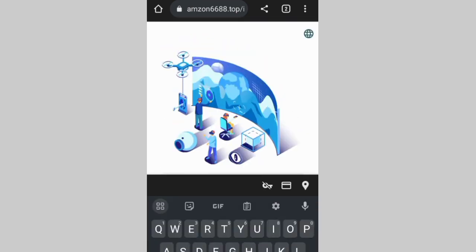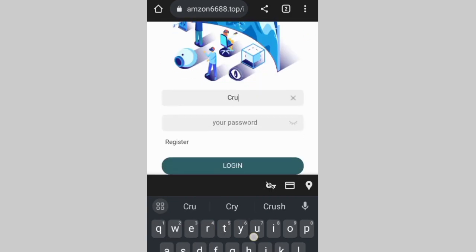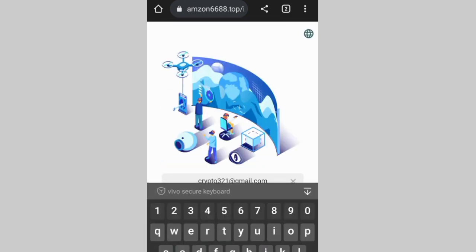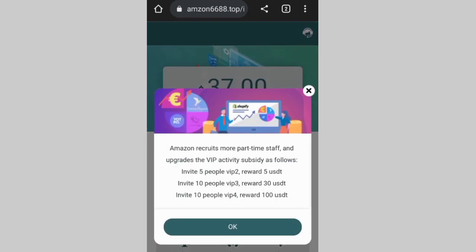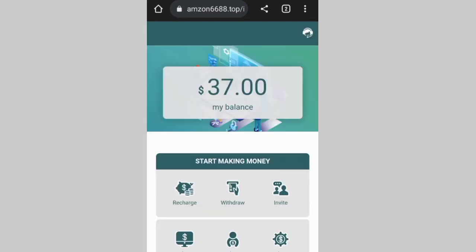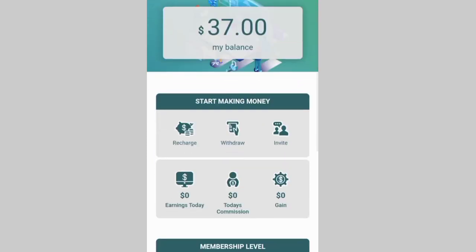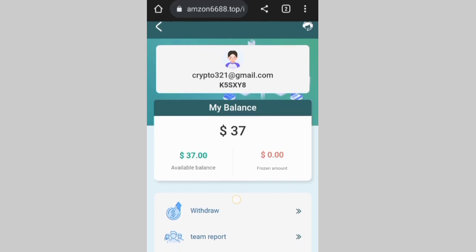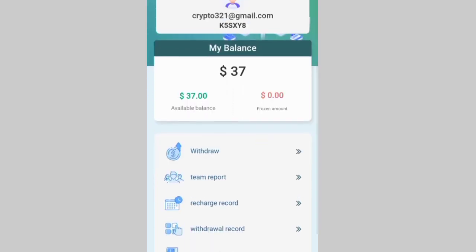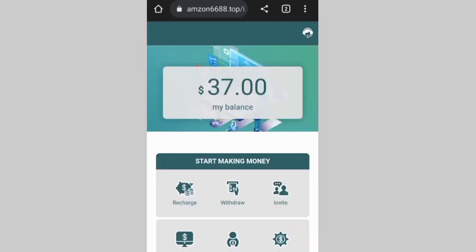I'm going to log in right here directly into my account. After I log in, you can see I earned 37 dollars — that's the bonus you are earning. I'm going to show you everything and prove how I'm able to withdraw immediately after finishing tasks on this site.